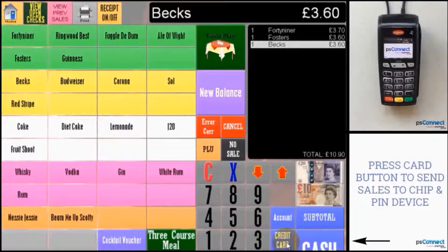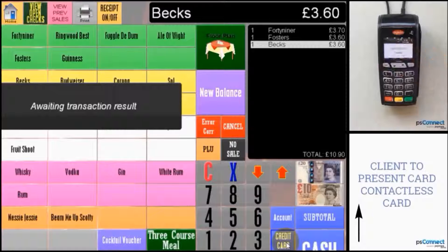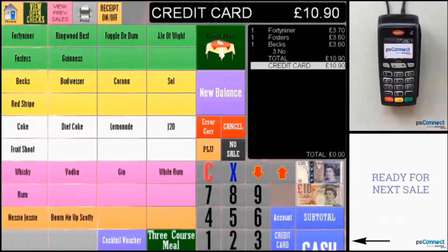Press the credit card button and present the card. Card is authorized. Ready for next transaction.